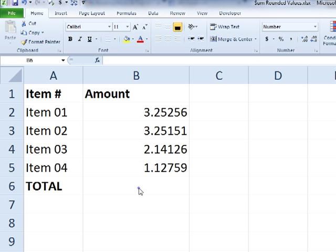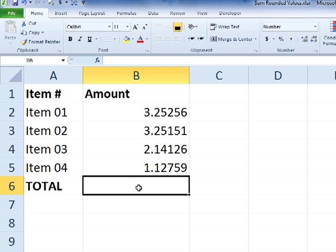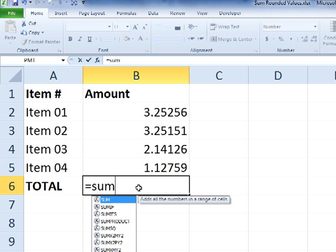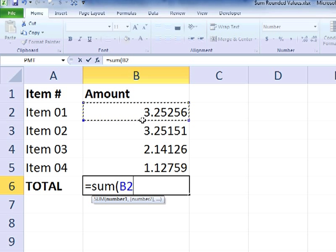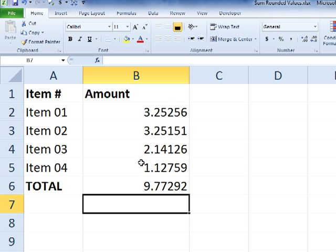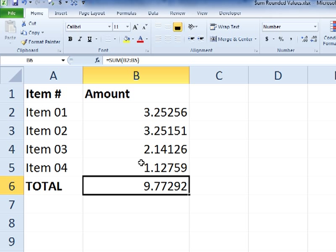So imagine needing to sum those amounts with a normal sum formula. Of course, just equals sum open paren, and we select that range and close paren. And we get a value that reflects the actual sum of that data.